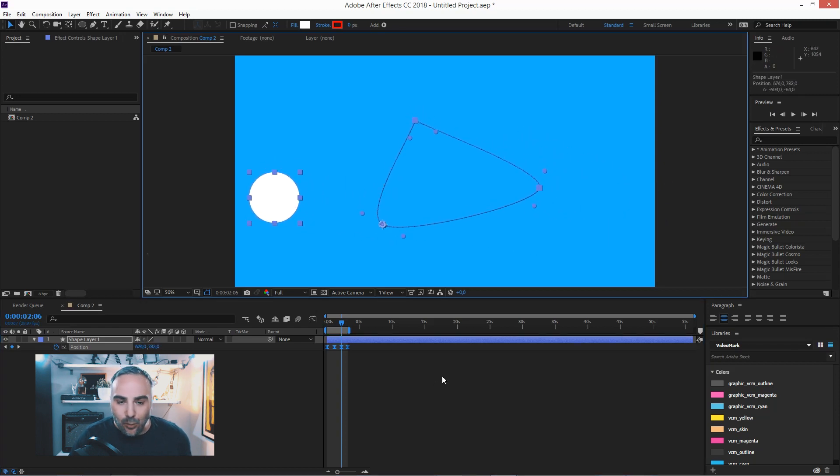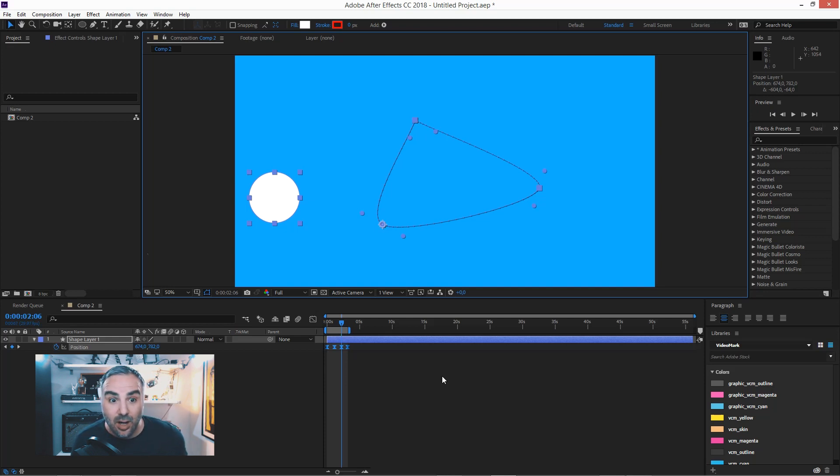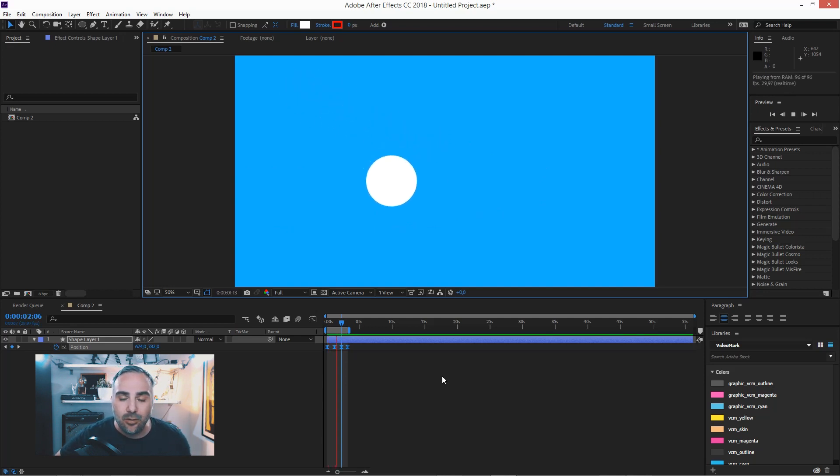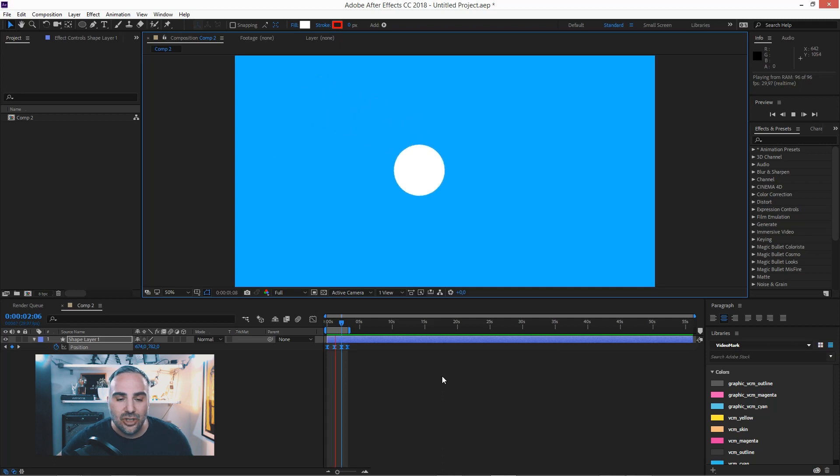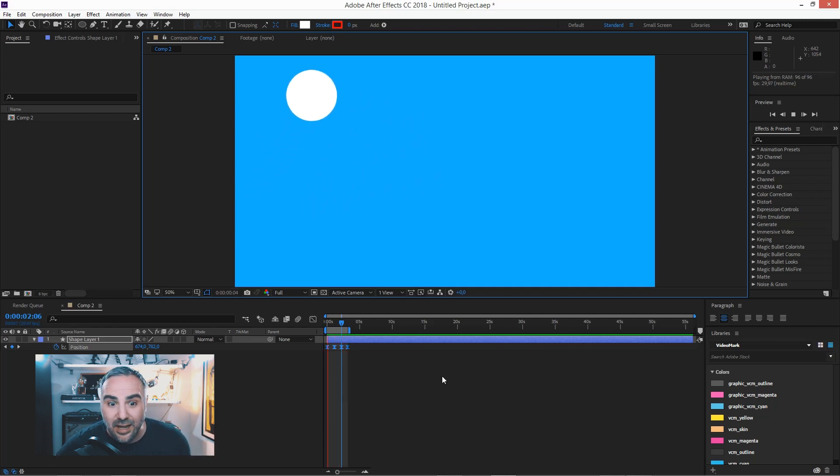And that will just apply the new position to all the keyframes. And when you play it back now, it's exactly the same animation, just slightly moved to the left.